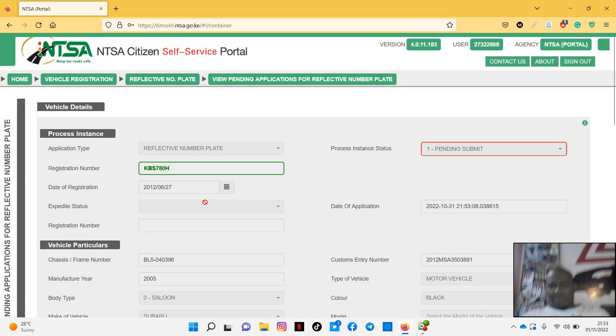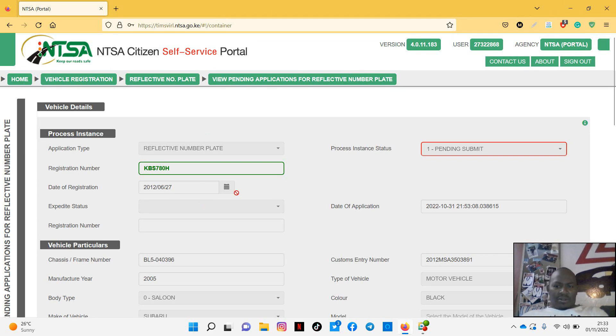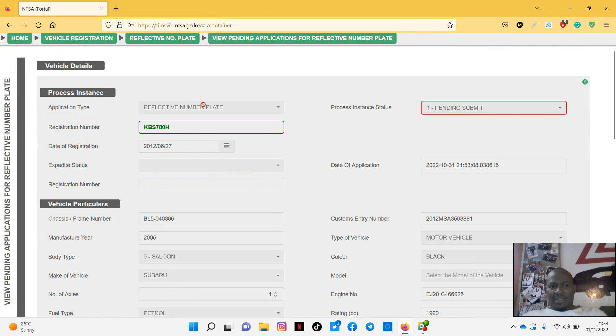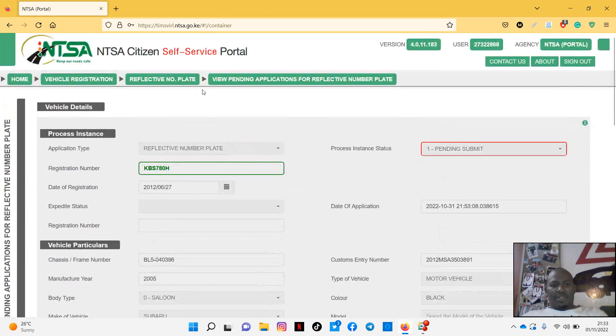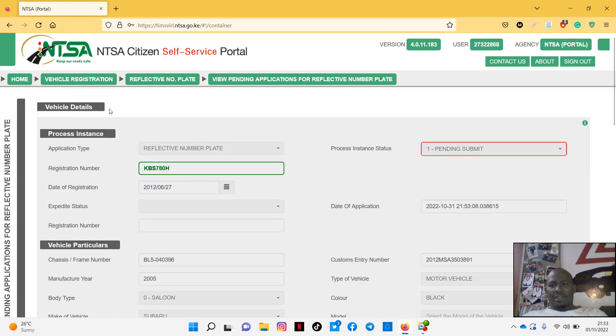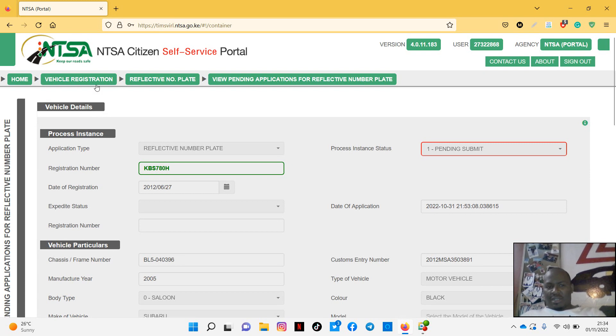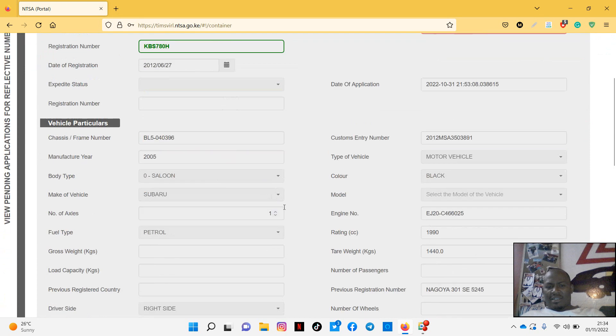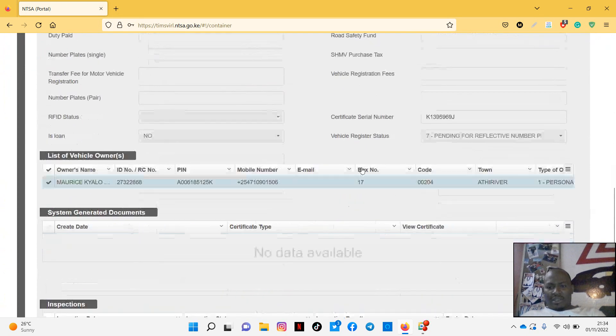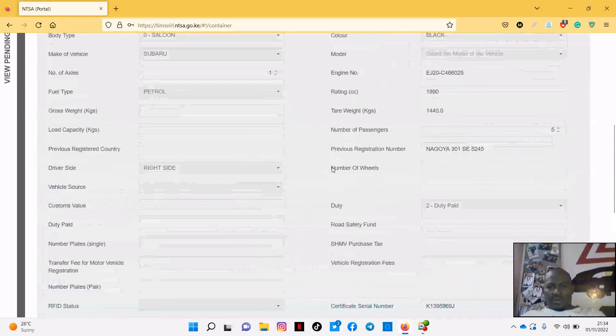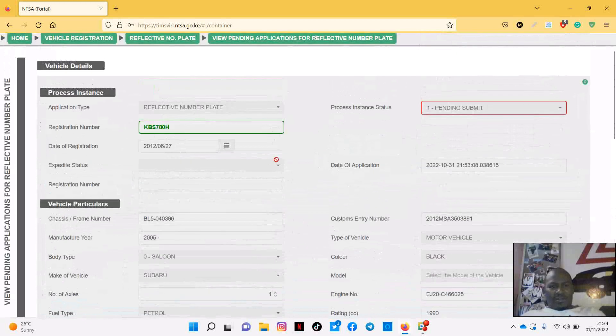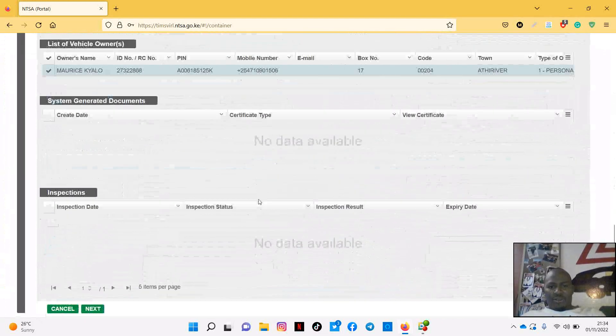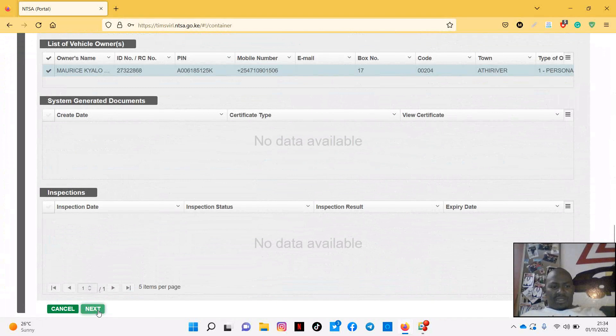Now this is where it tells you pending submission. So this is just my car, I'm applying for reflective number plate. There's a stage which I did offline and that is a stage where you choose the front number plate. I think that stage is still ahead, let's just go. So once you confirm all this information, obviously there's nothing to confirm here, everything is already on the portal. So you just click next.